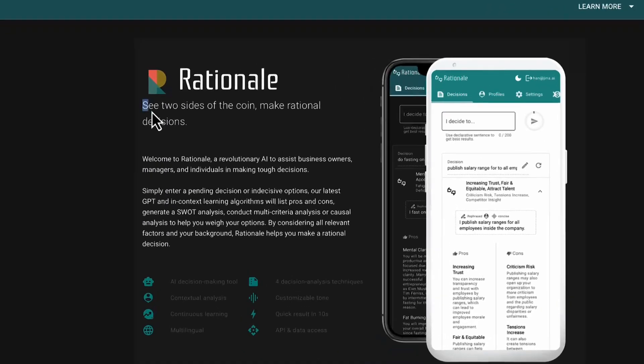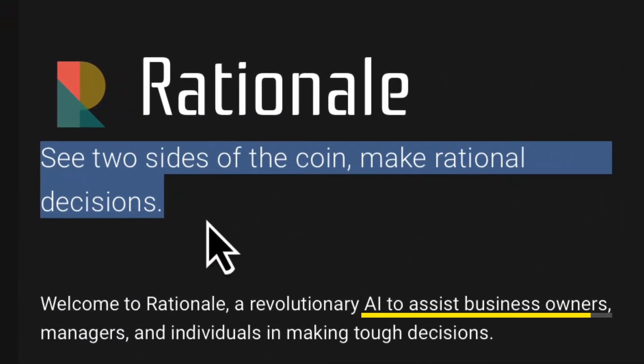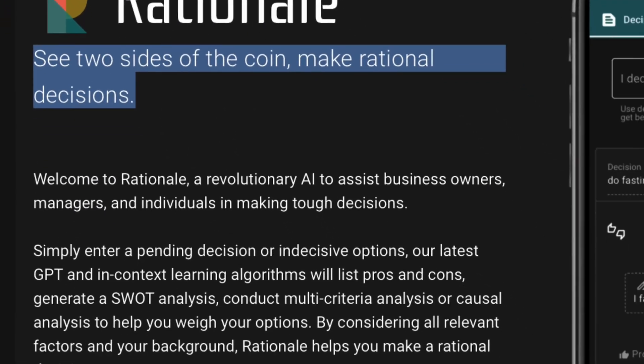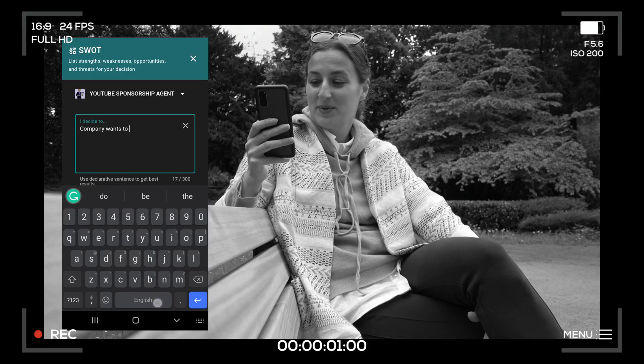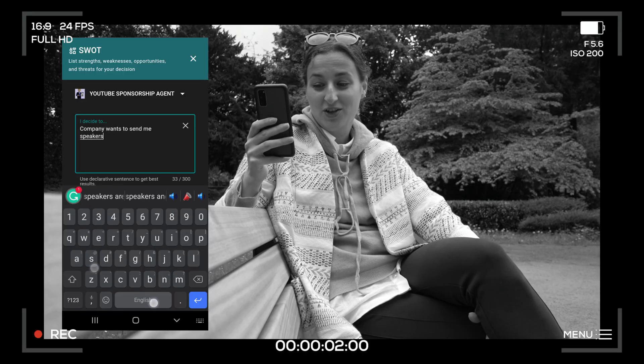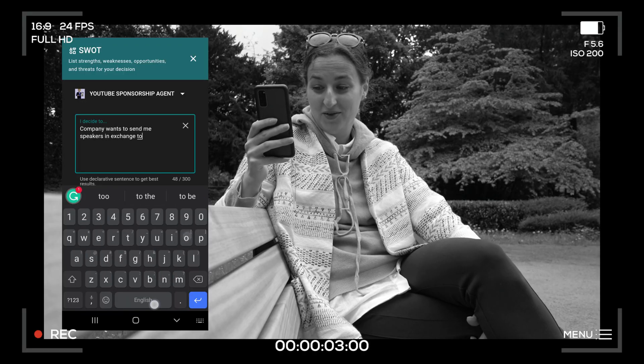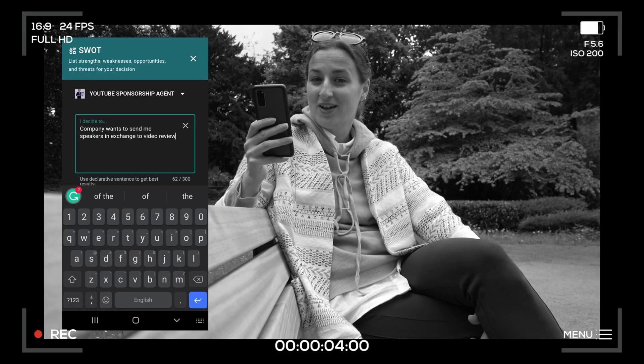Meet Rational, an AI tool made to help you make better business decisions. A company wants to send me speakers in exchange for a video review. Should I do it?